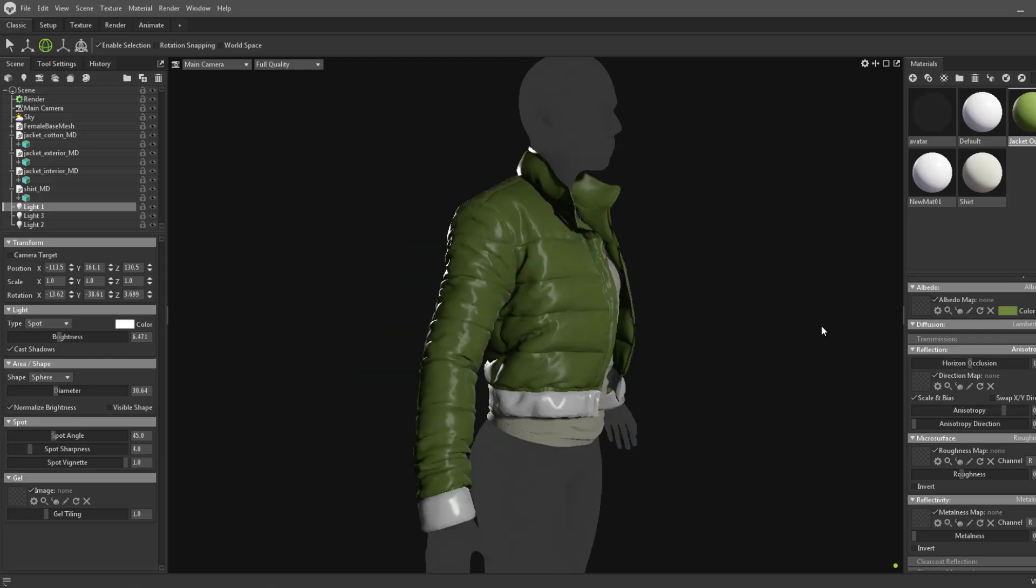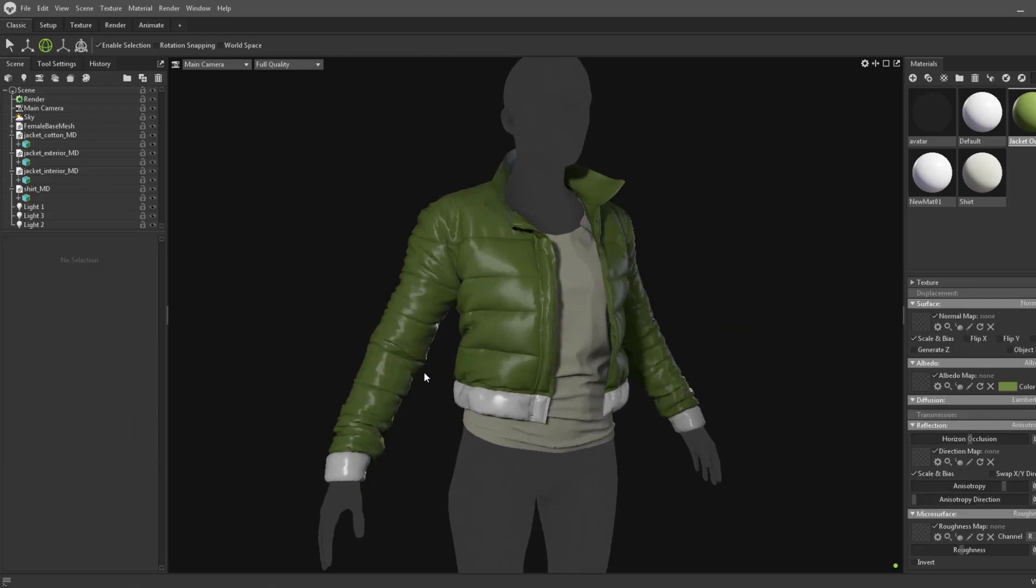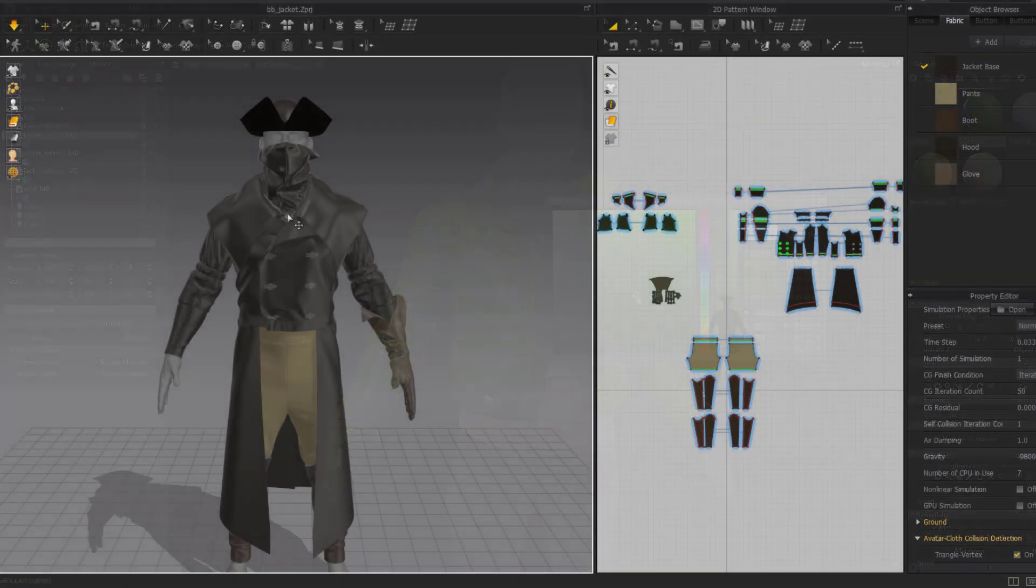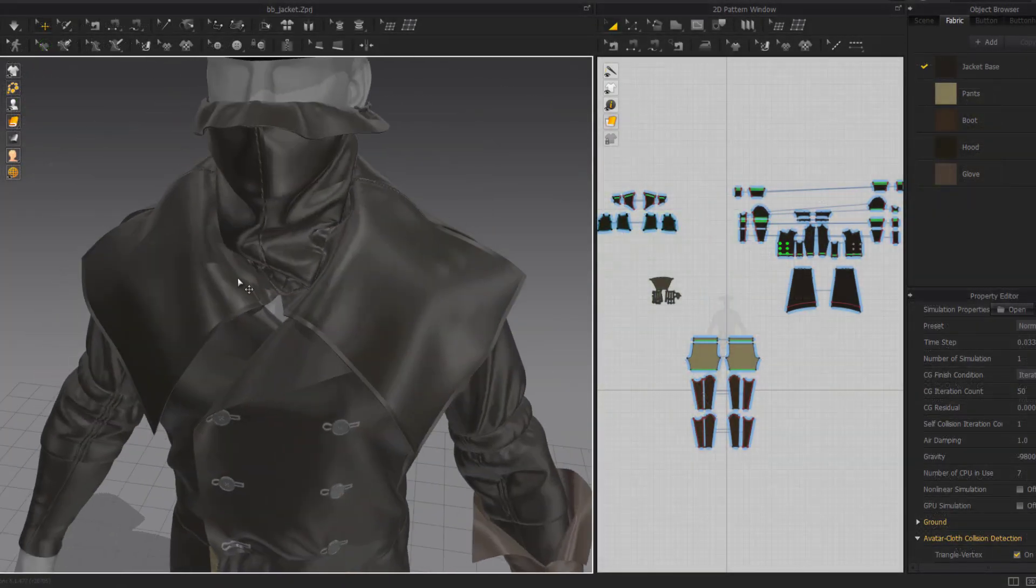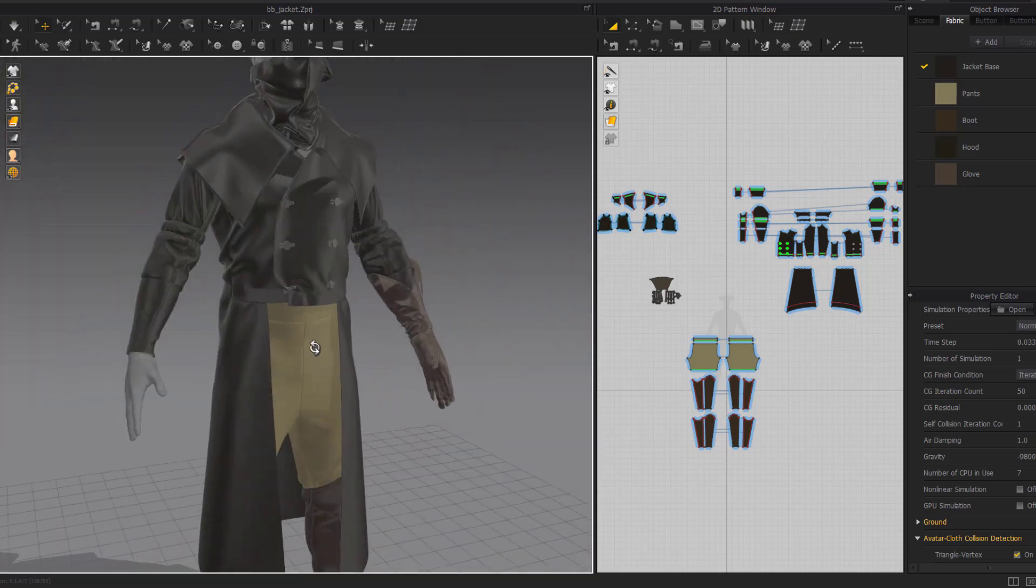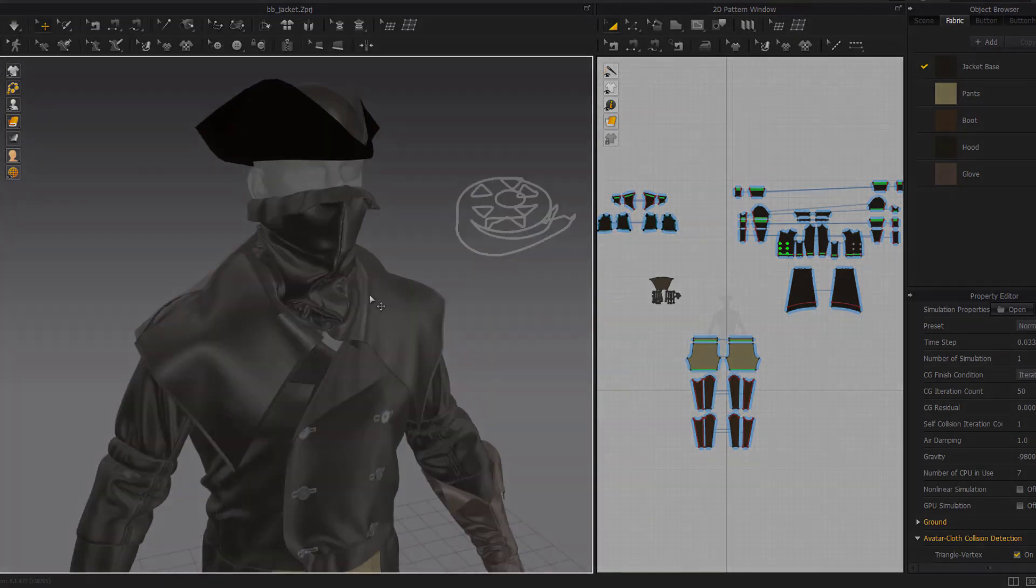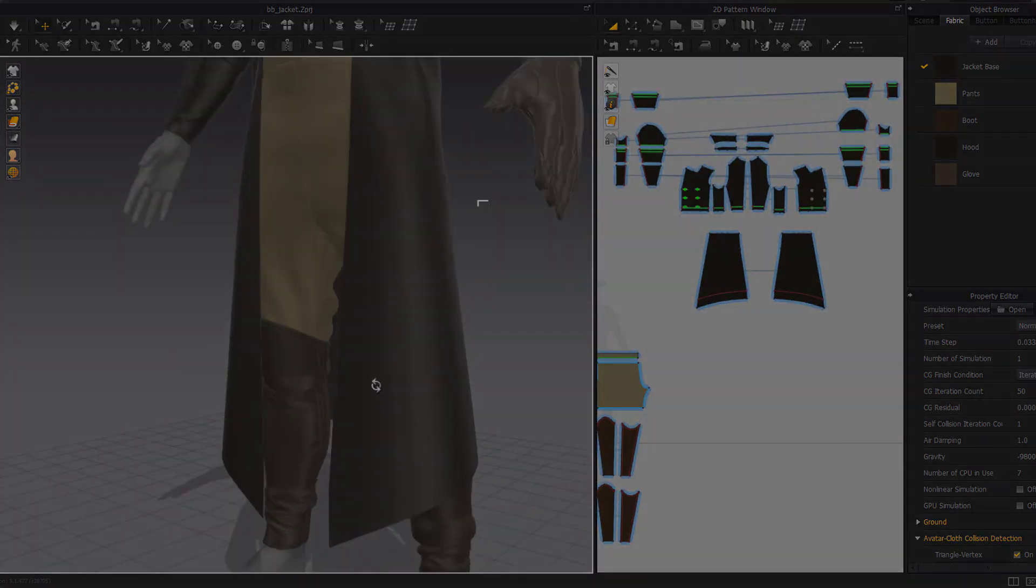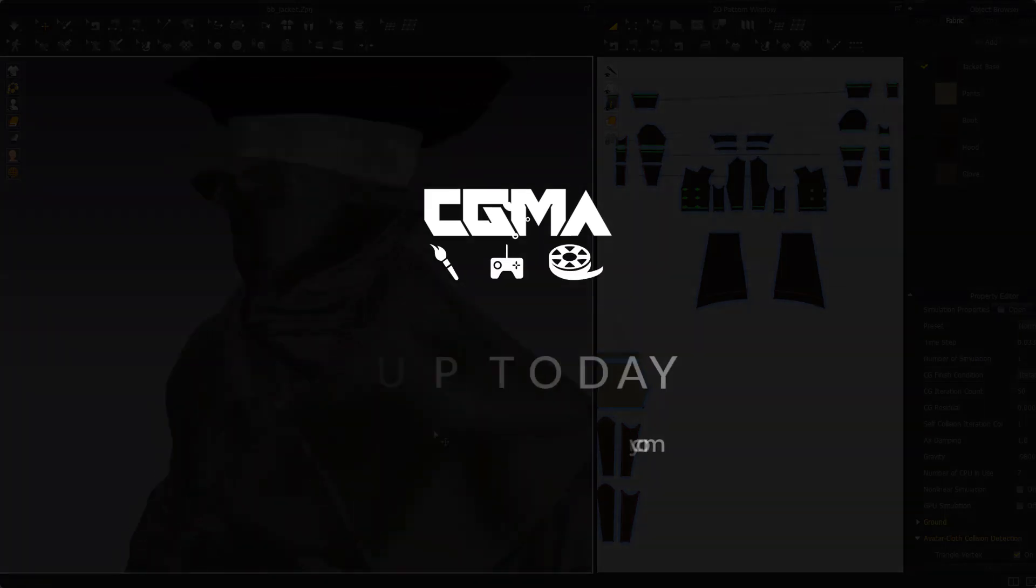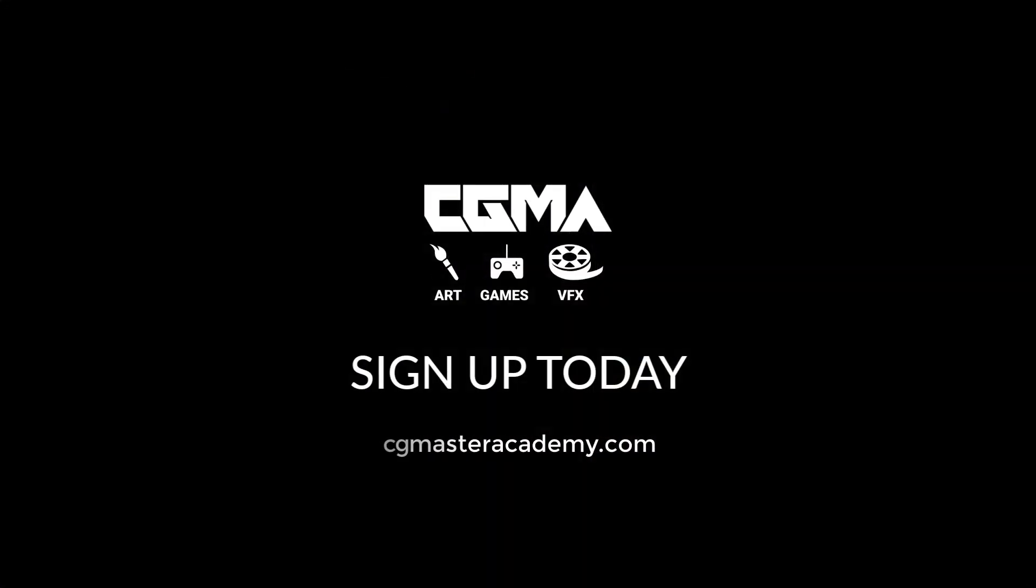Each week, you'll receive one-on-one feedback from me and attend live Q&A sessions. Learn more and sign up at cgmasteracademy.com.